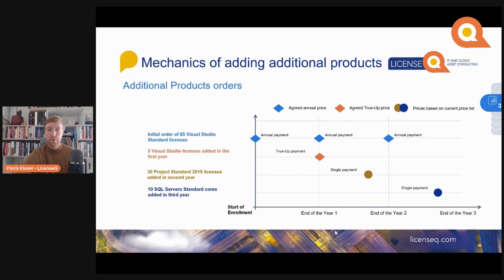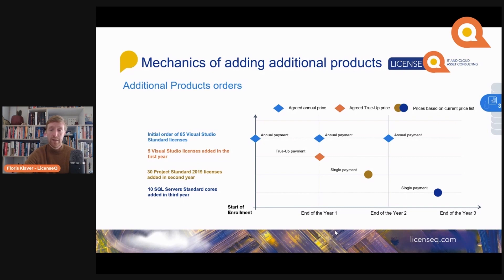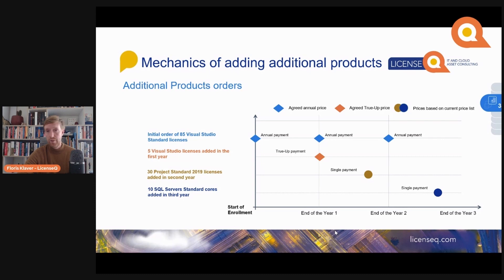In your second year you have a need for a new type of product — for instance, Project Standard — and you want to start using that. You can start using the product but you need to pay for it straight away, at a similar price to the true-up price. The same applies in the third year when adding, for instance, SQL Server Standard. Pricing for new products is taken from the then-current list price, whereas a true-up price is usually taken from your custom price sheet for your enterprise agreement. When you negotiate a contract with Microsoft, we always advise that you look at your true-up price and negotiate a discount on your true-up pricing as well.